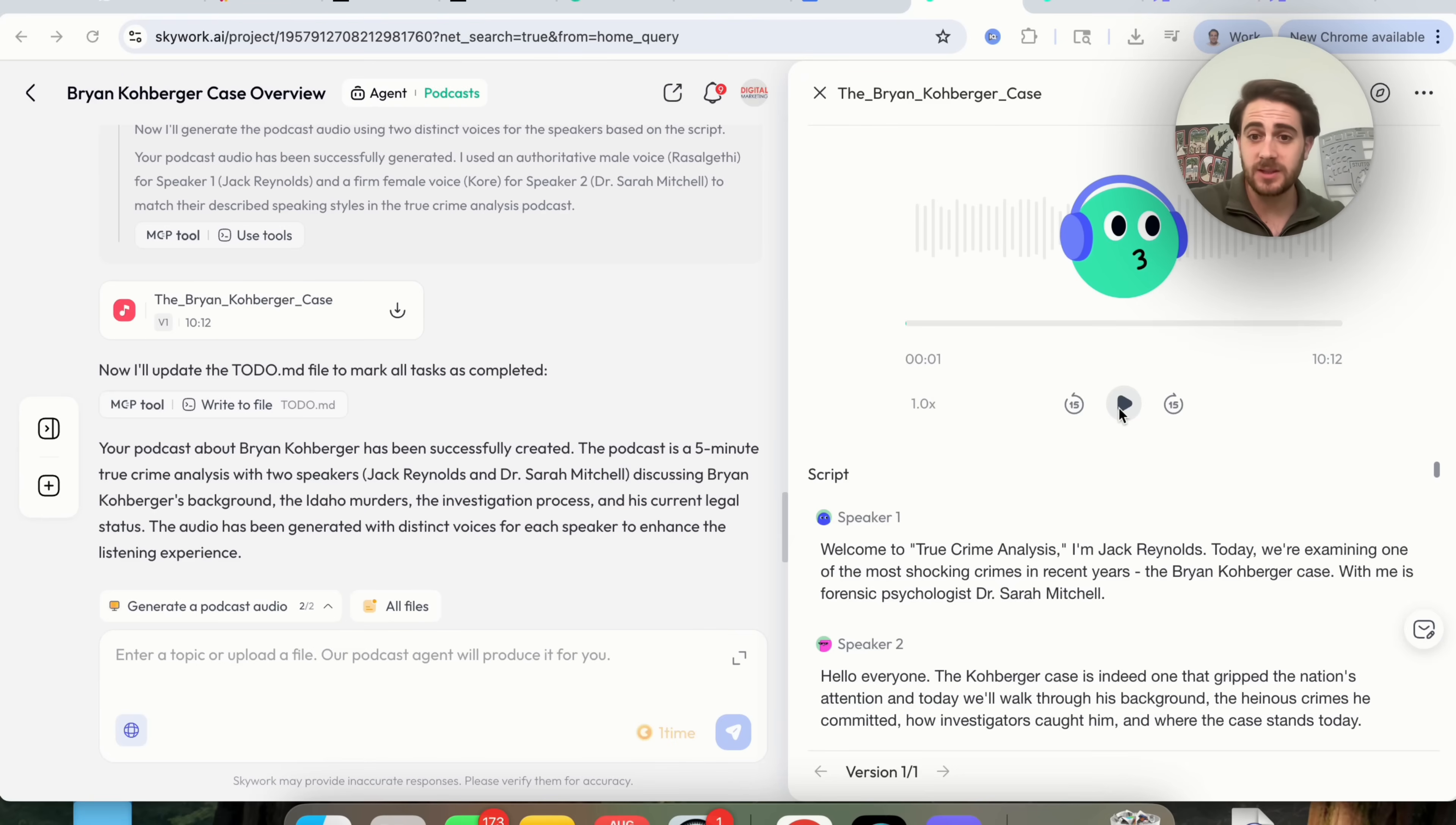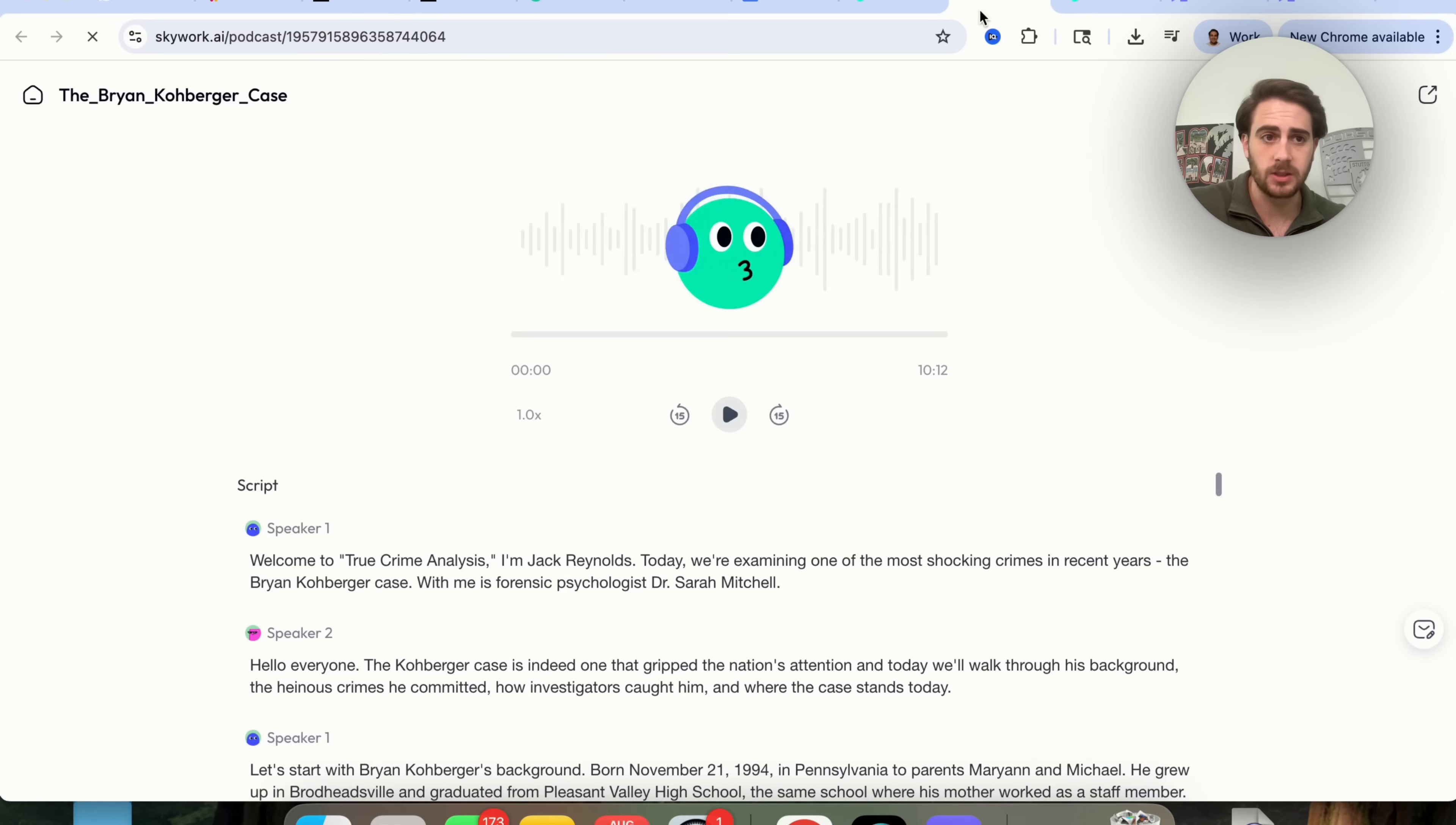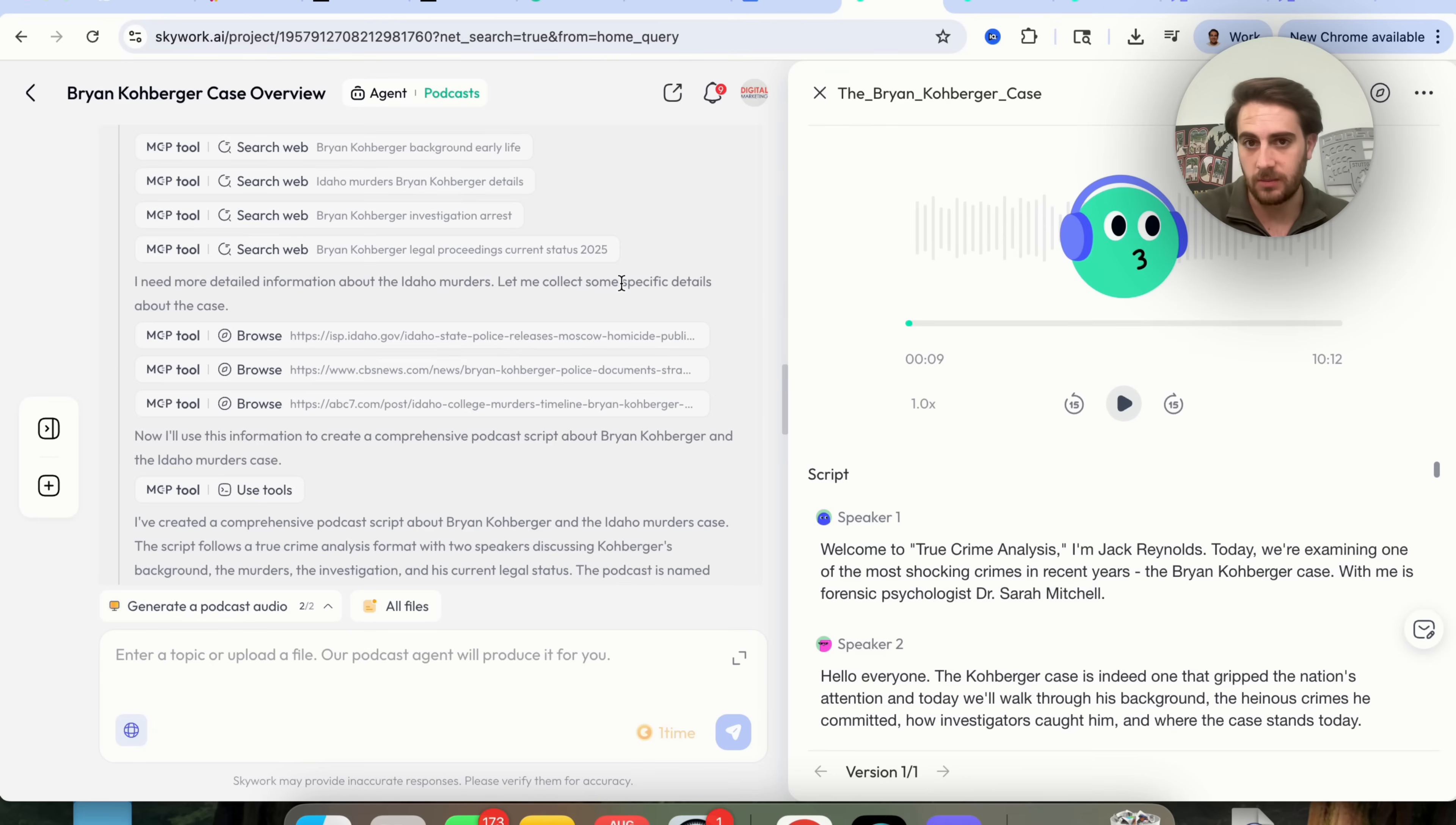Okay, so now that this is actually done, we can see what this plays like right here. "I'm Jack Reynolds. Today, we're examining one of the most shocking crimes in recent years, the Brian Koberger case." Great. So this sounds really good. We could come back here, and we can actually go through this if we wanted to. We could share this file. We could download this, as you can see right here. We could open this up in a file of its own. And if we wanted to change anything, we would just have to go back and forth with this right here in order to get it to change things. And again, instead of it saying, "I'm Jack Reynolds," we're going to want this to say, "I'm so-and-so," whatever your YouTube name is going to be.